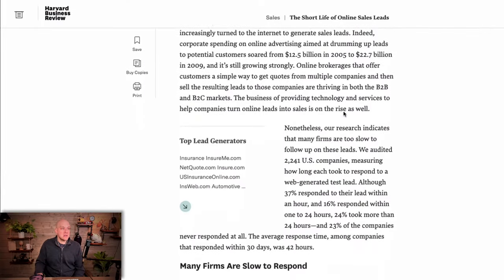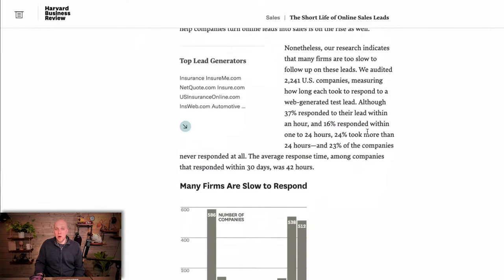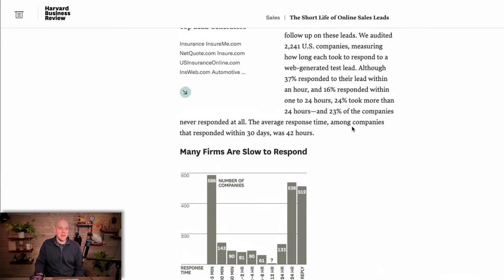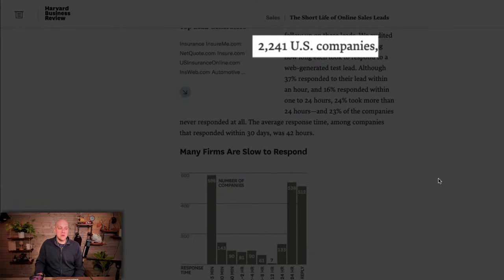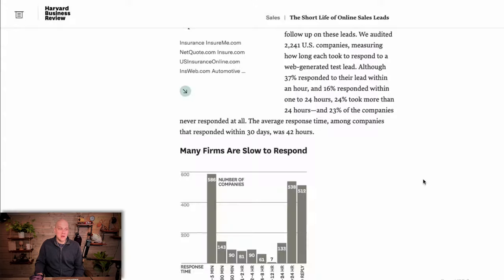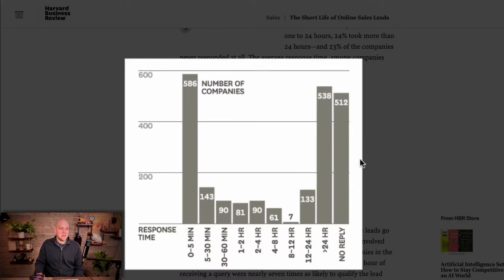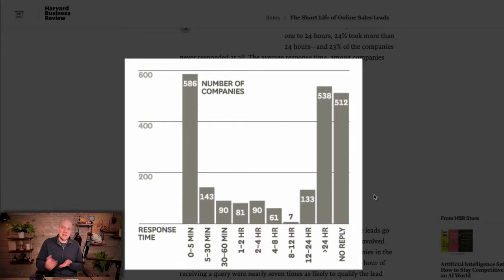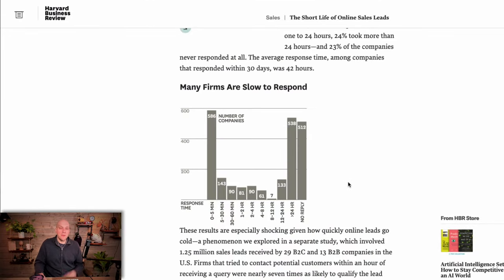There's also a pretty interesting article from Harvard Business Review talking about how many firms are slow to respond. They reached out to 2,241 US companies and recorded their response times. You can see some companies responded within the first five minutes, but some never replied and some were over a day old. You are killing your leads and your business by responding too slowly.